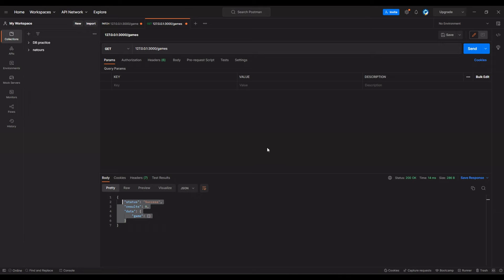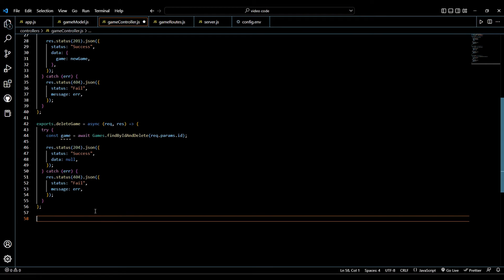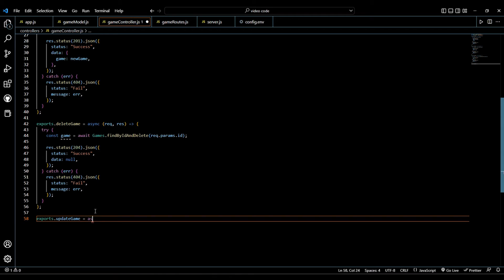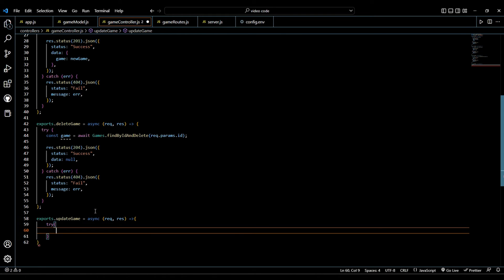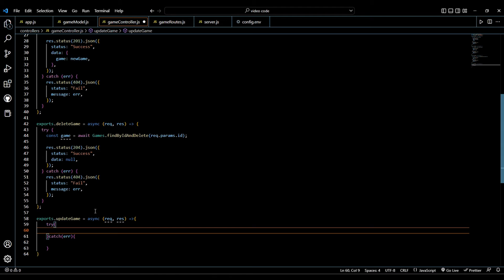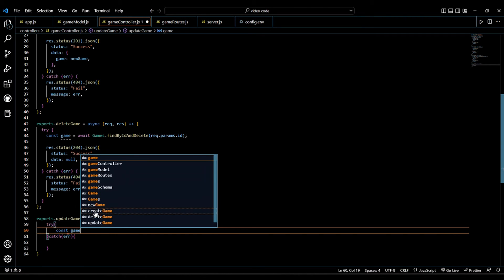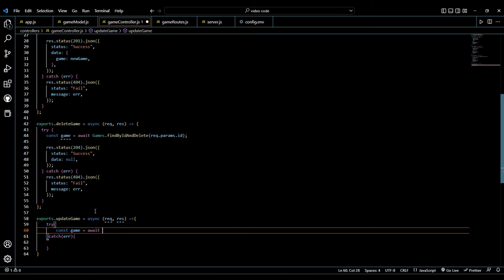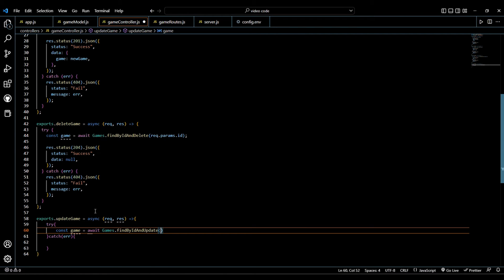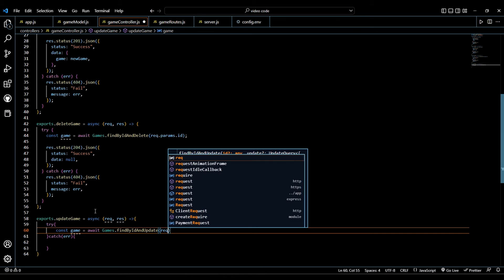Now let's move on to the PATCH where we are going to be updating our documents. We're going to do the same thing as above and call this one `updateGame` — async with request and response — arrow function, try-and-catch block to make sure we don't get any errors and if we do they are properly handled.